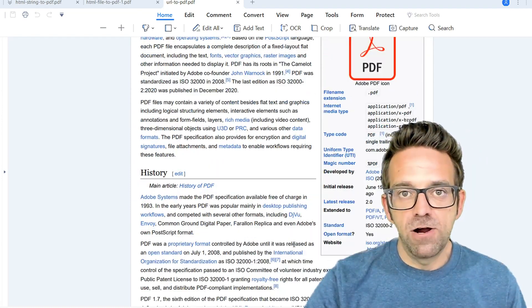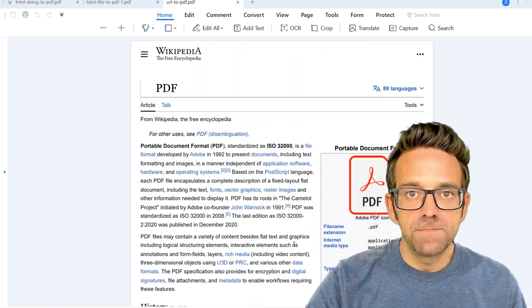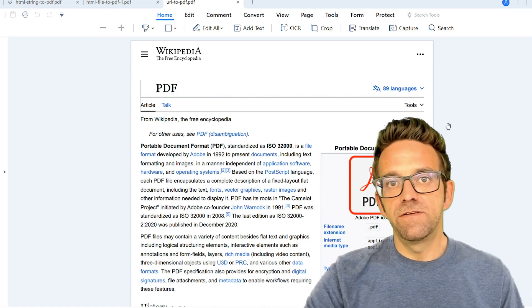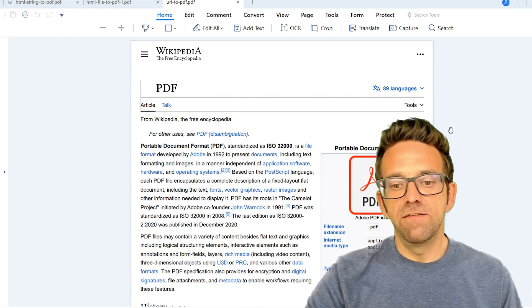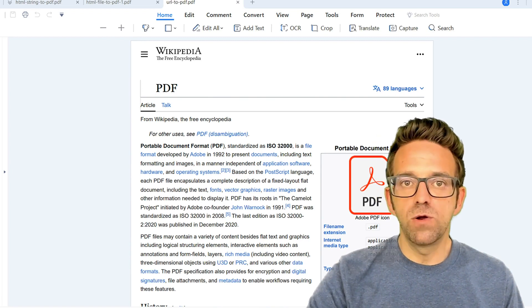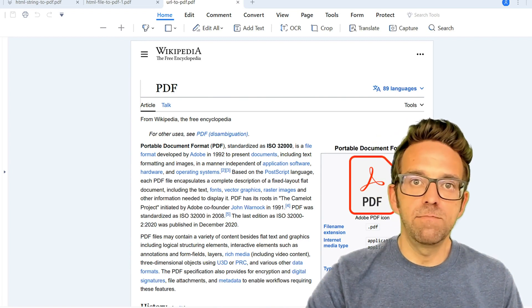That wraps up our tutorial. As you can see, IronPDF is perfect for generating invoices, reports, or capturing web content in PDF format.